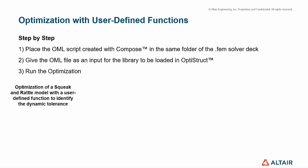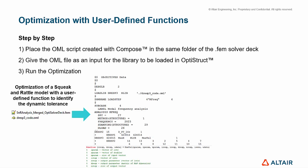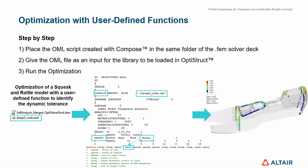Let's see an example focused on the optimization of a squeak and rattle model with a user-defined function to identify the dynamic tolerance. When we place both files in the same folder, we can use loadlib entry in OptiStruct, referring to DRESP3 card and the script that was created. In the DRESP3 card, we refer to the function name that will drive the optimization. Then, we run the analysis to get the optimized results.